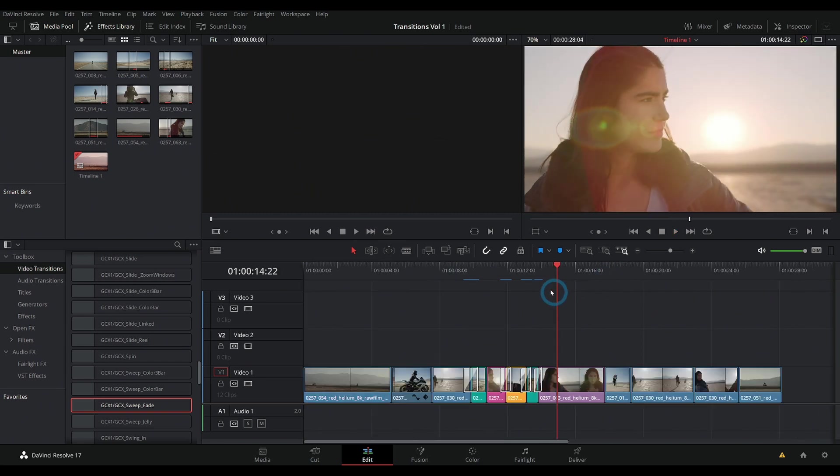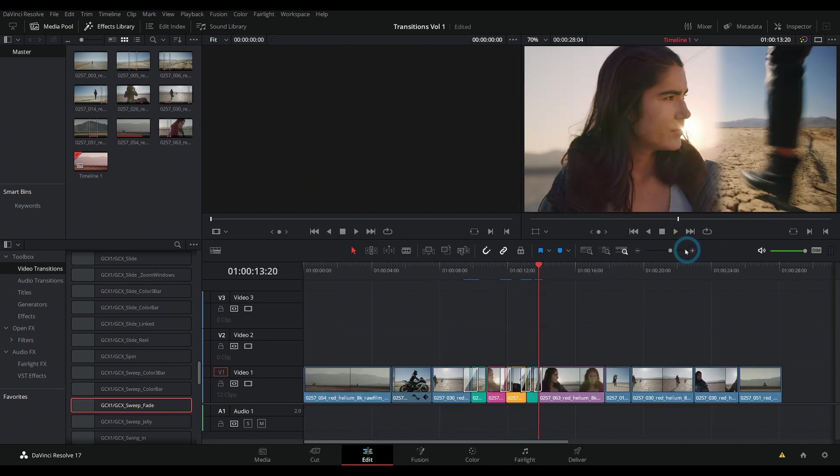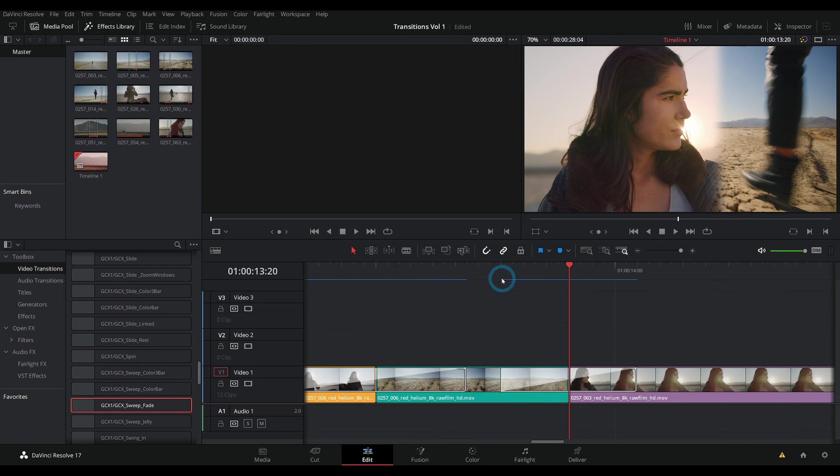One thing to mention about this is if you're not getting these red bars that turn blue over your transitions, it's possible that you don't have cache transitions enabled in preferences.